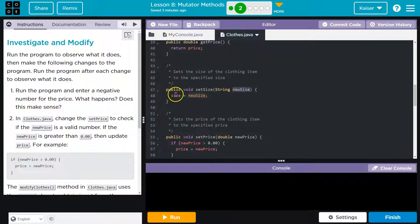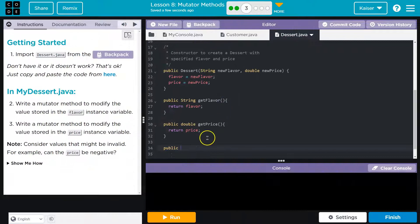And then that item will get set. But we don't need anything back. They're just changing it. We're not asking what the value is. We're asking for it to be changed. So nothing's returned. So this is a void.